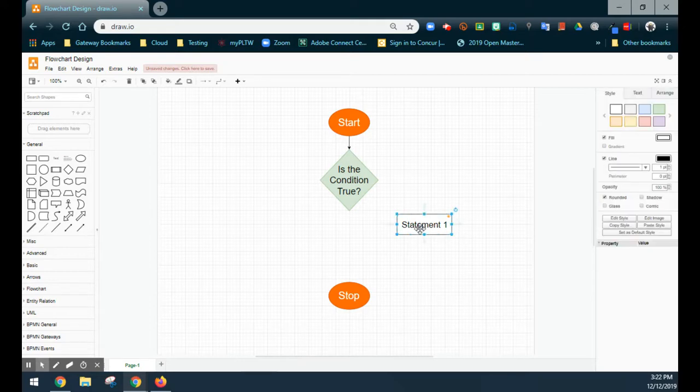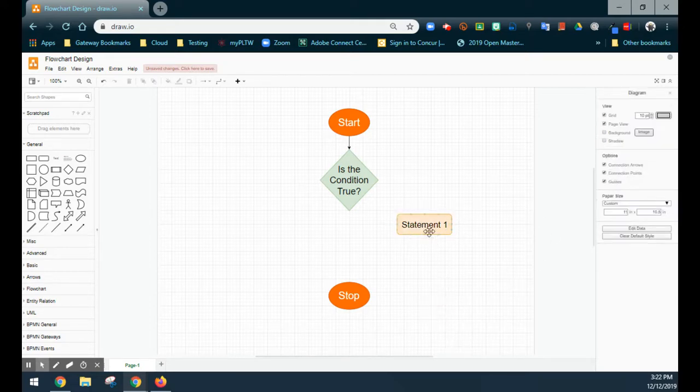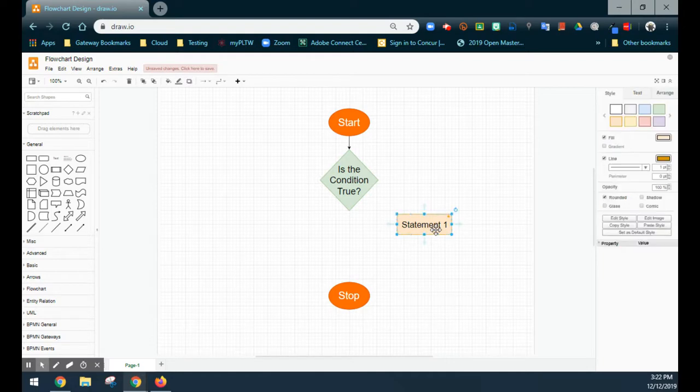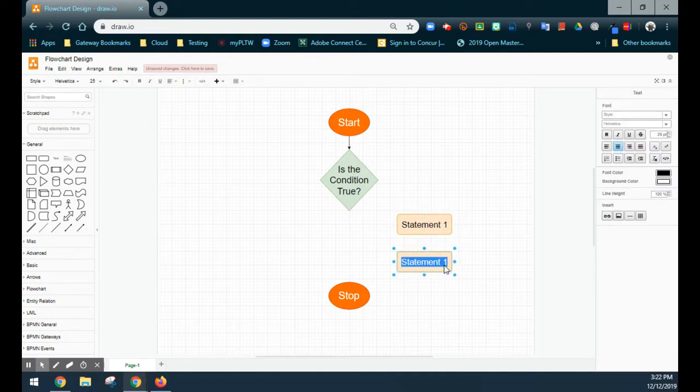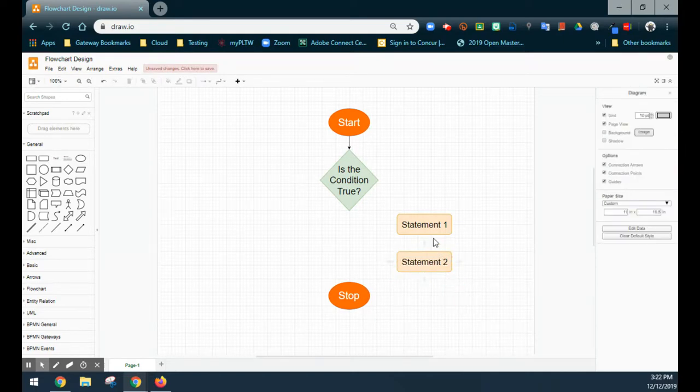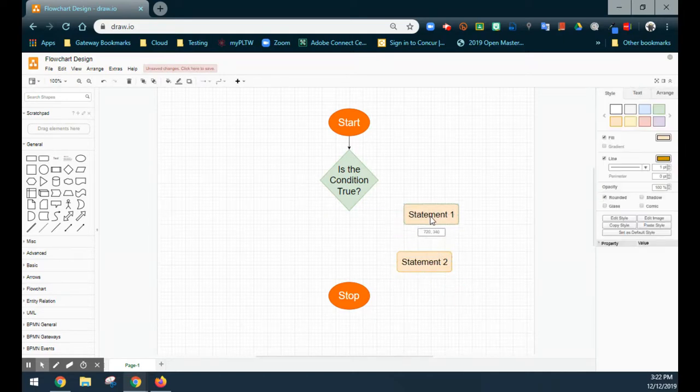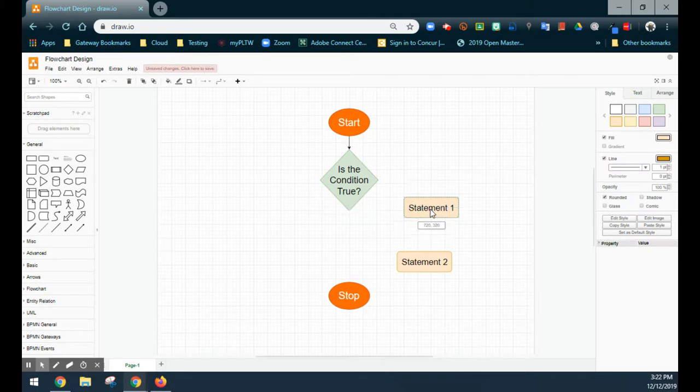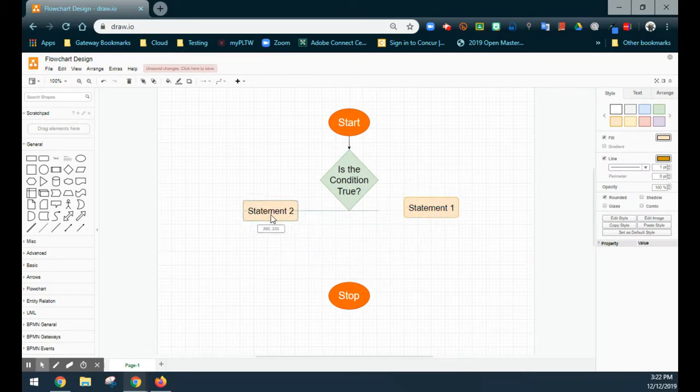Again, I'm going to go ahead and click on that, give it another color, and use a lighter orange for my basic commands. And again, we're going to need two statements, so I can just simply copy and paste, and let's go back in and edit the text. So now we have statement one and statement two.